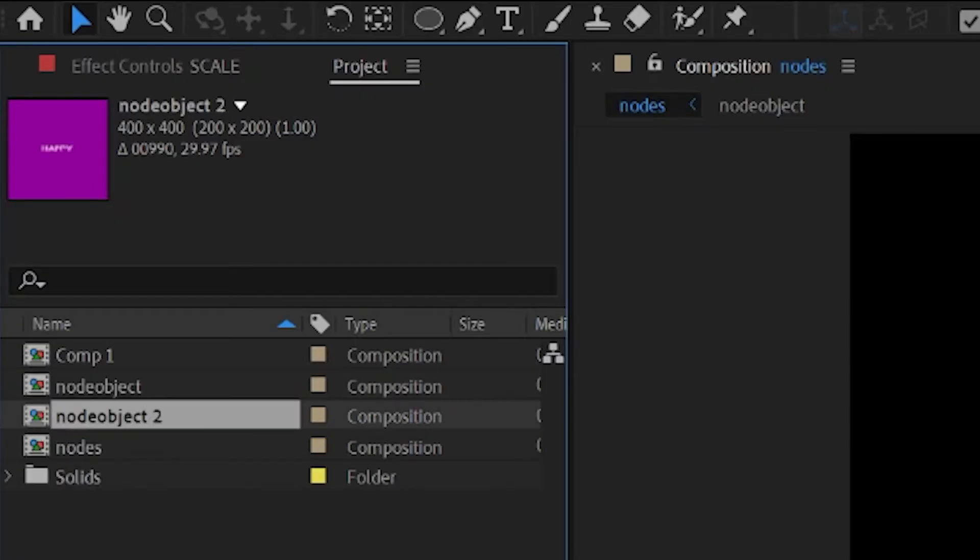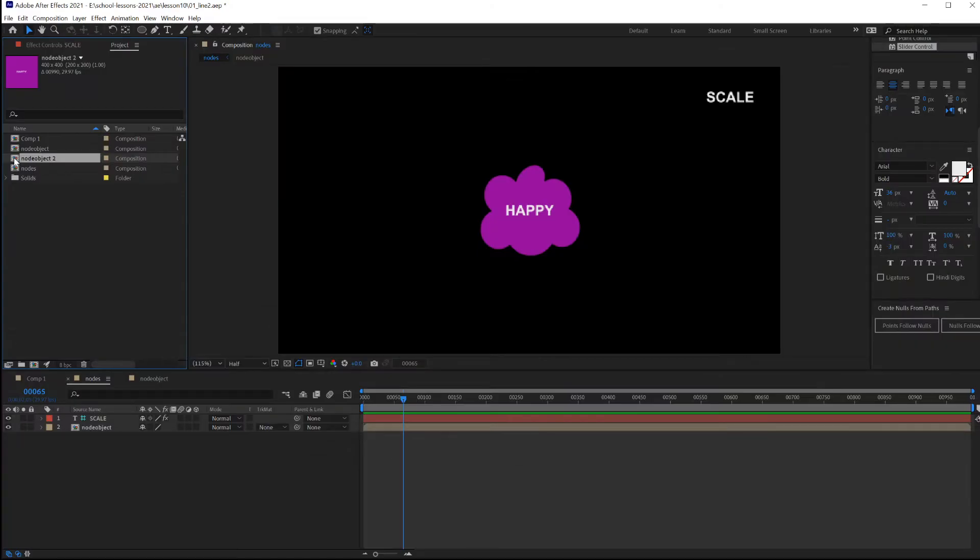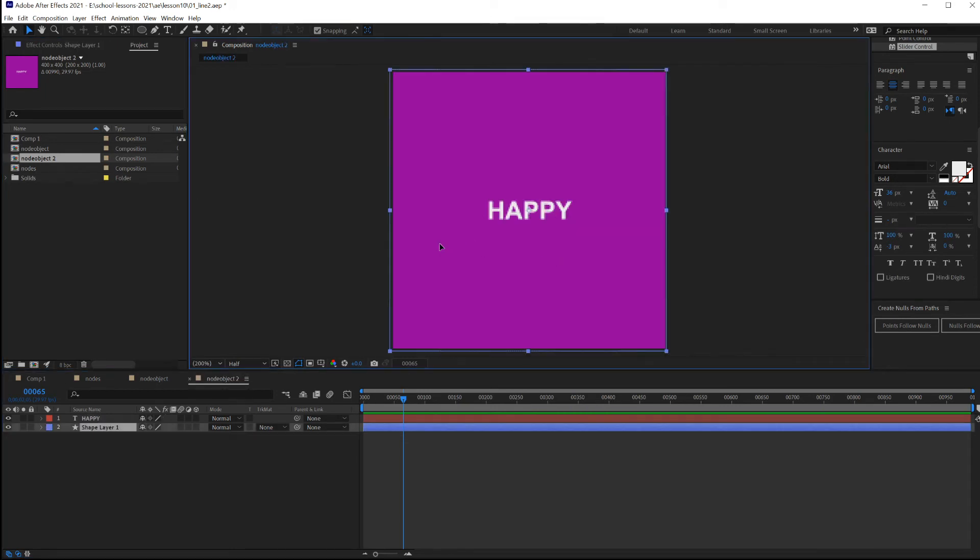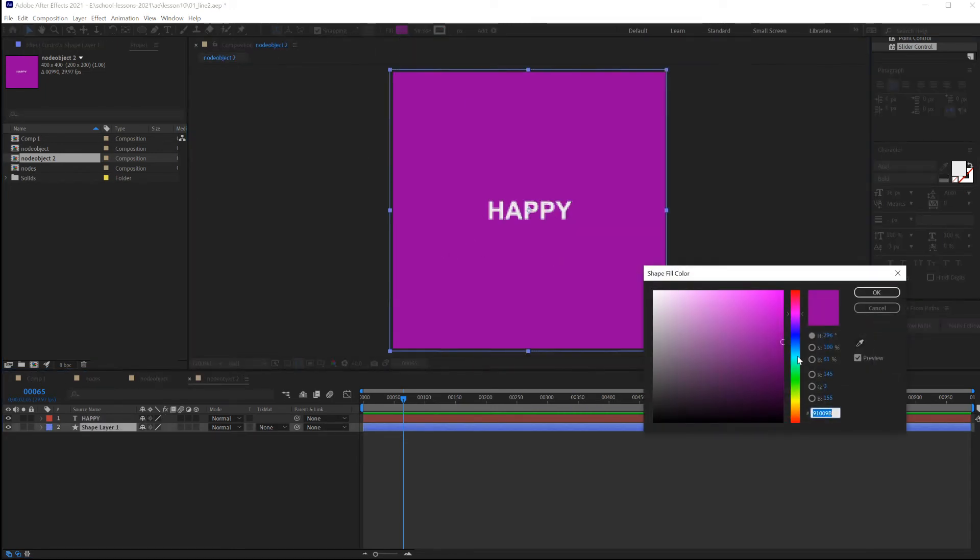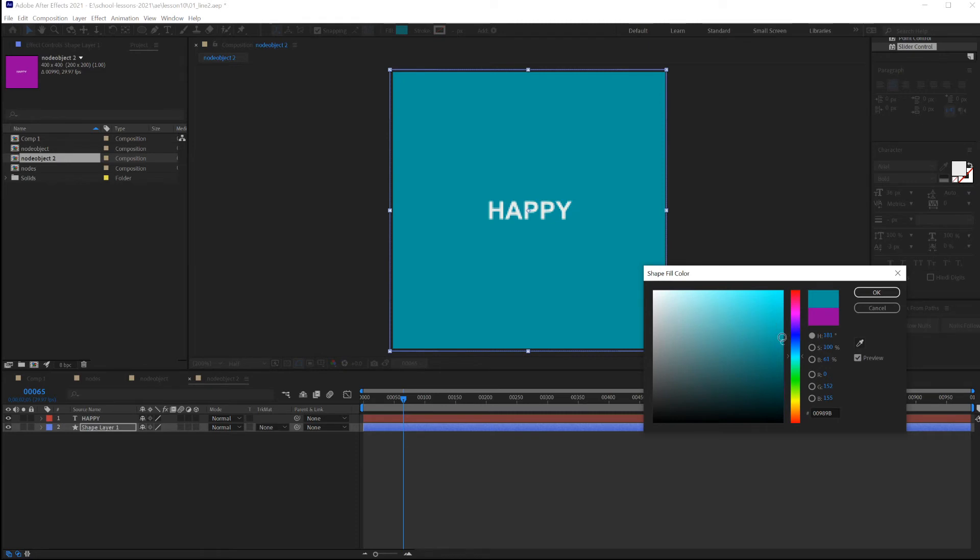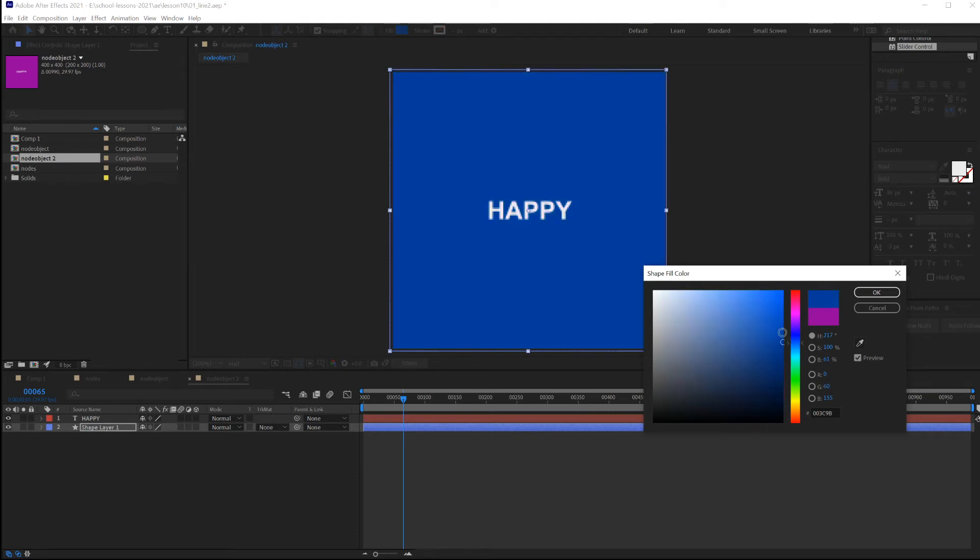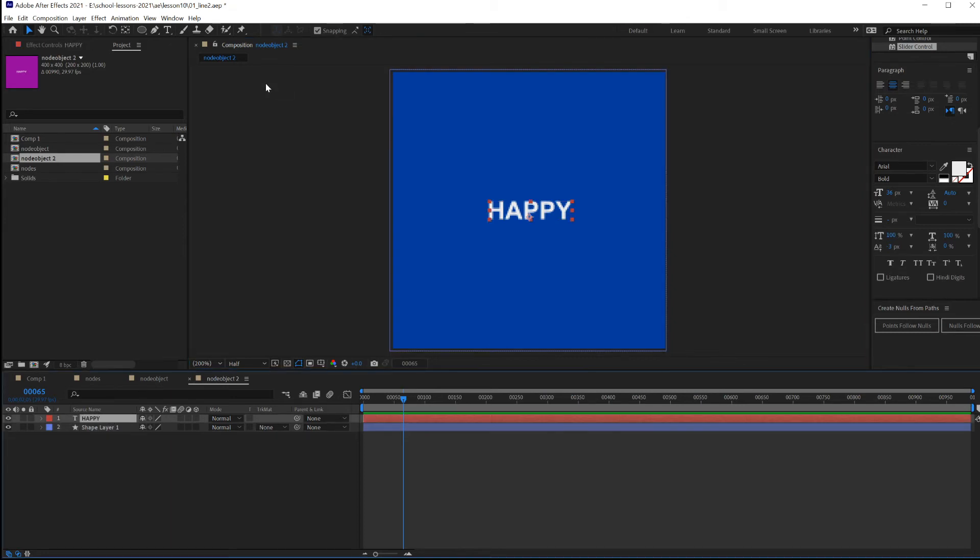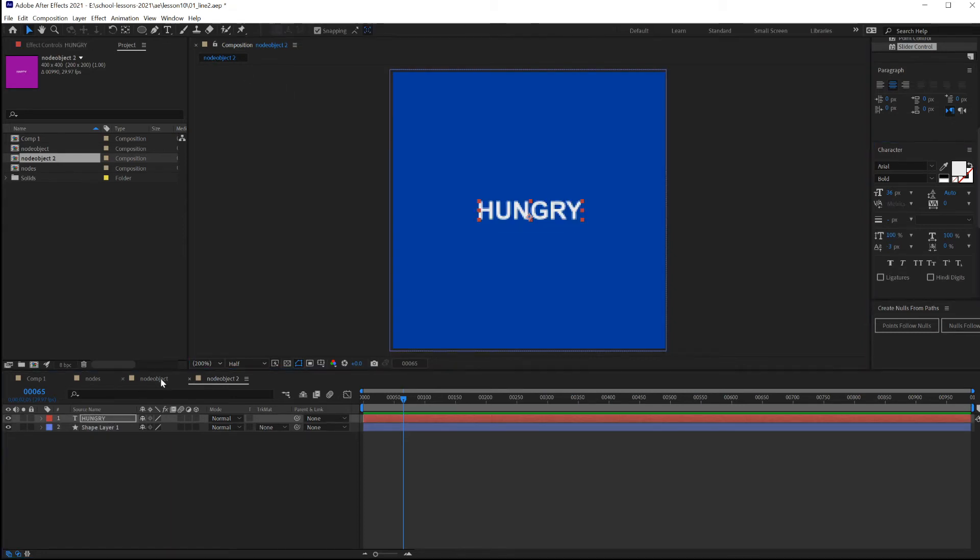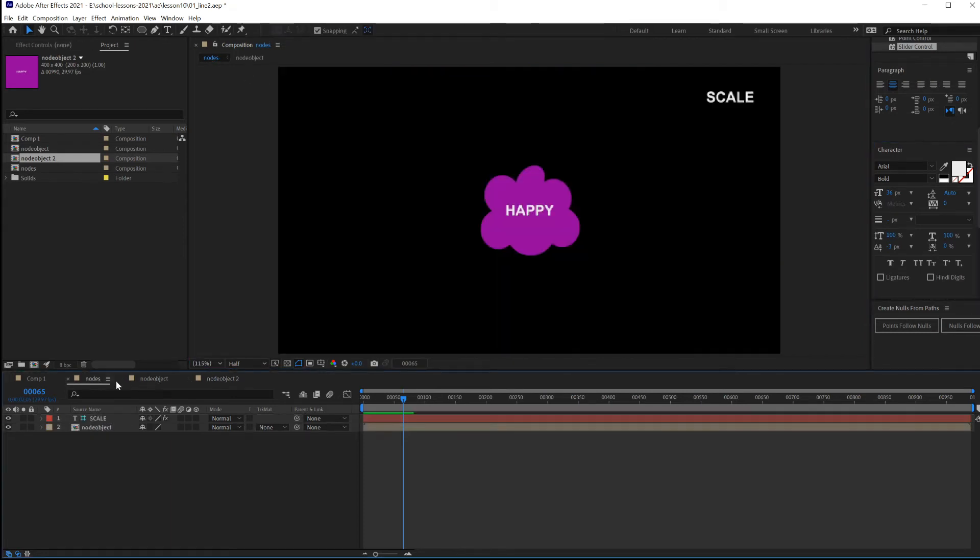I'm going to double click this and choose a different background and a different word. For the word, pick whatever you want. And go back to your node composition.